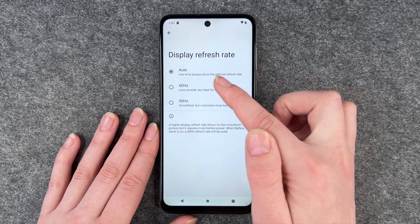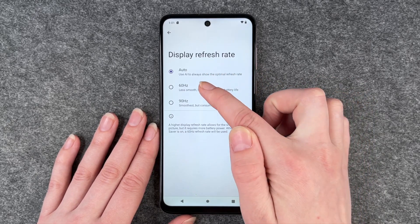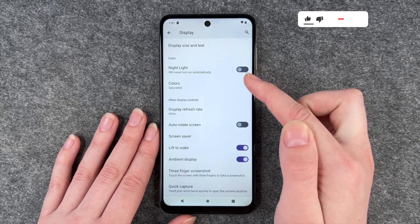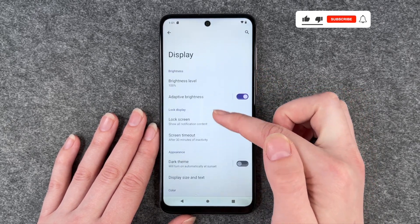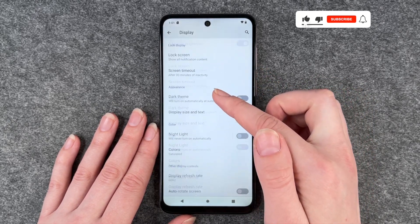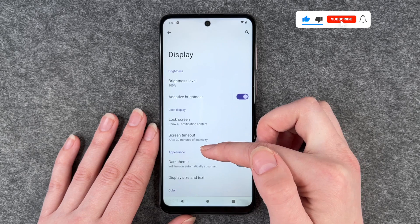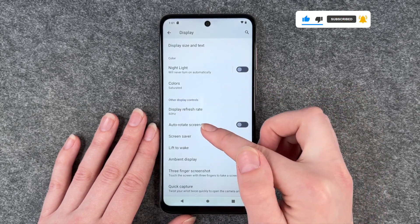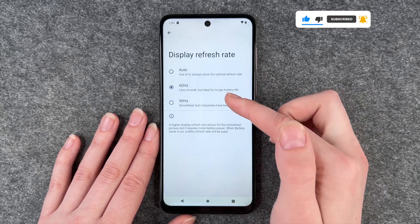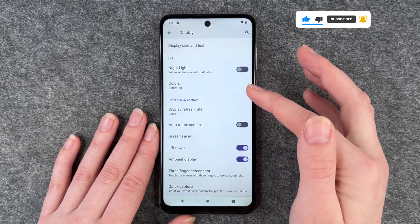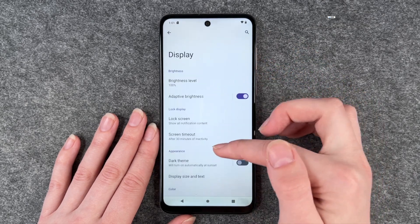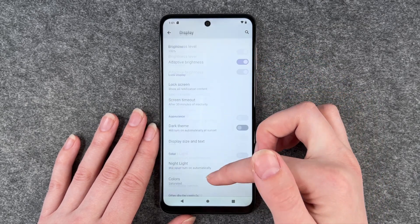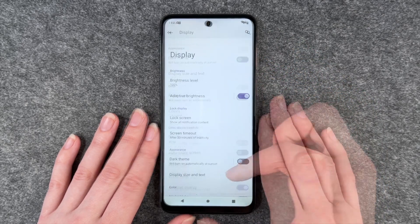Right now it's set to auto, but you can also set it to 60, and if I scroll up and down you see how that looks. And then we can set it to 90 and this is way smoother.